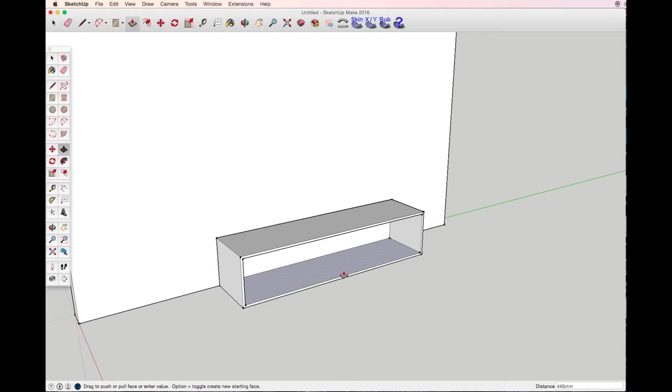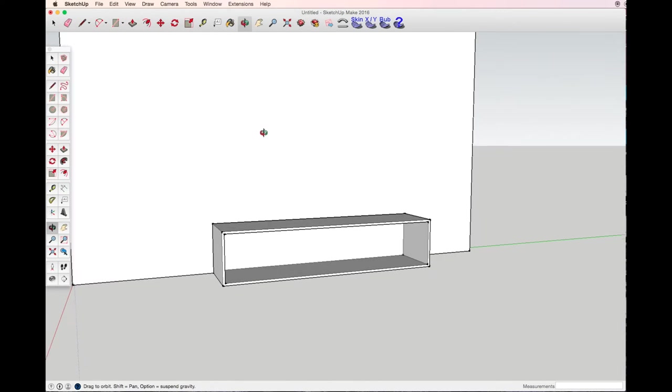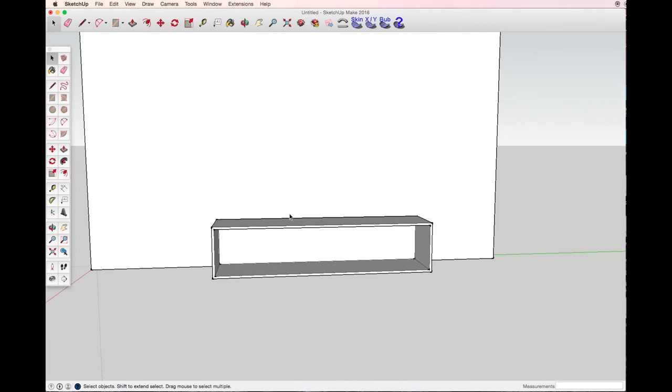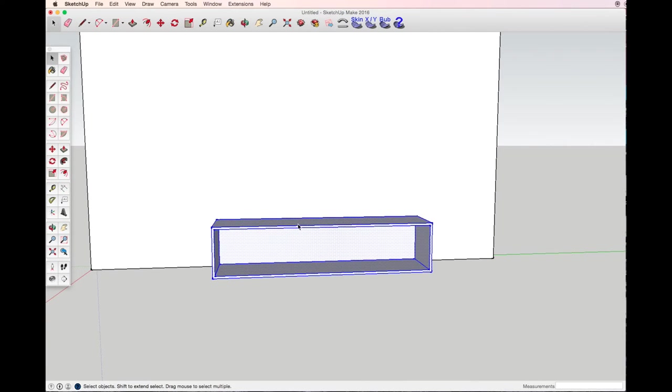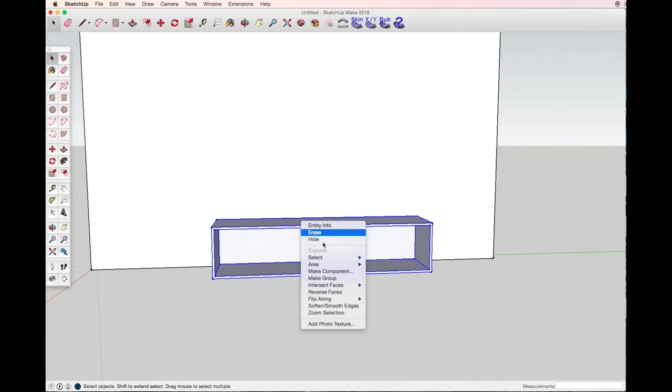Here I have my cabinet frame and triple click making a group.